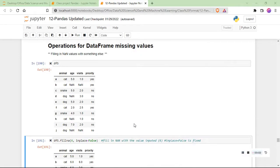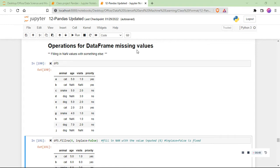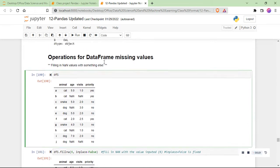Good morning everyone. As I said earlier on the group chat, we'll be having Part B of Pandas. I'll start from operations for DataFrame missing values.